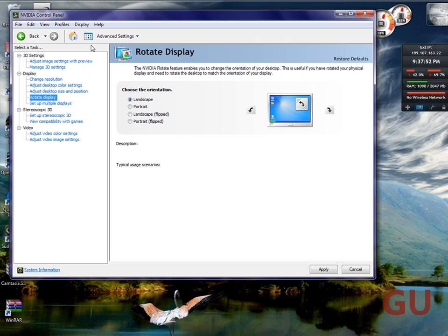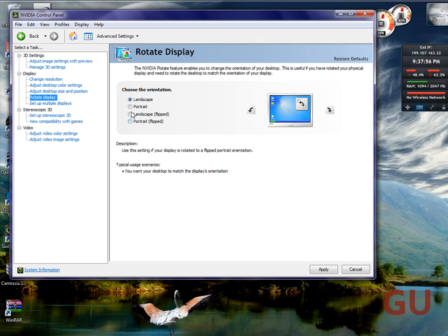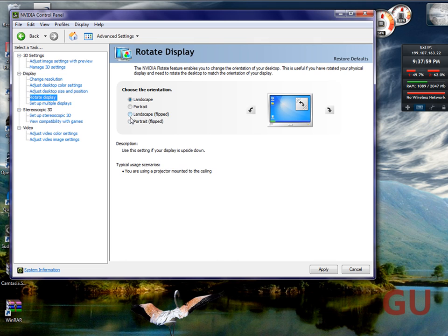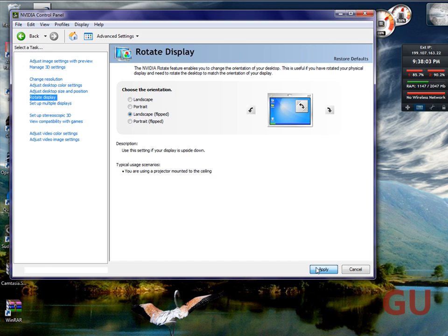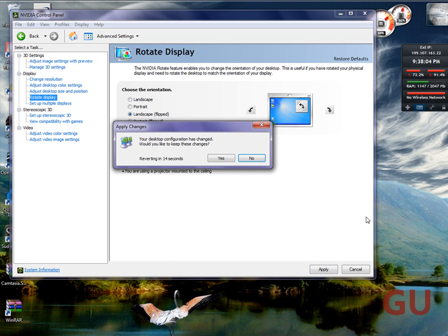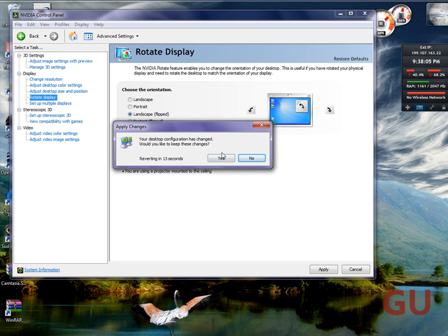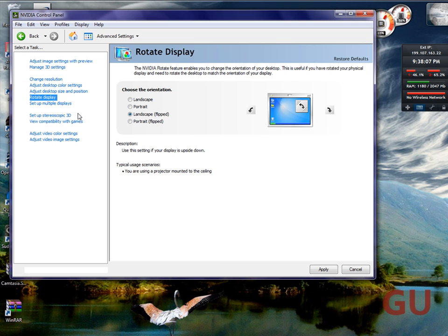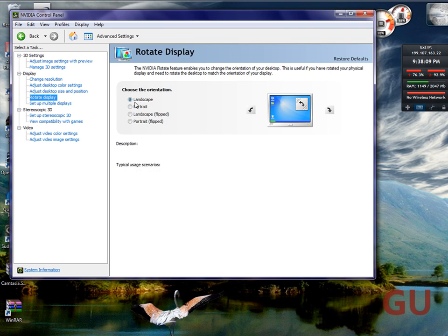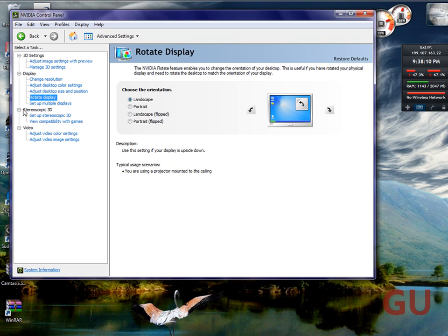And you can rotate your display. You can do, I don't know if this is going to show up on the recording or not, but you can flip it like that. And then you can do landscape or portrait.